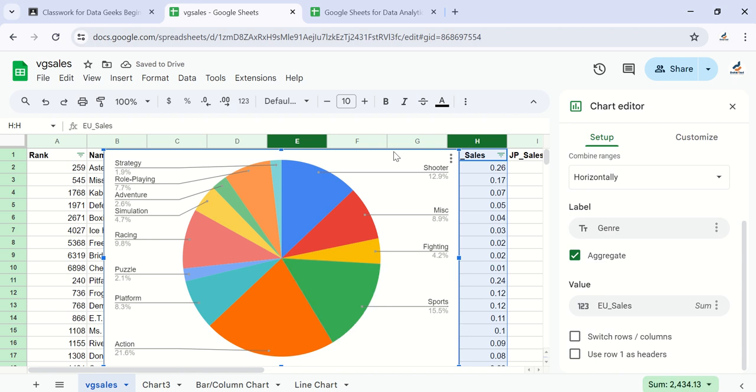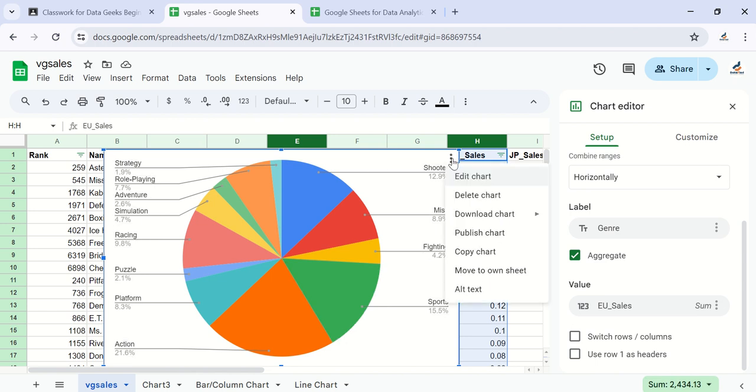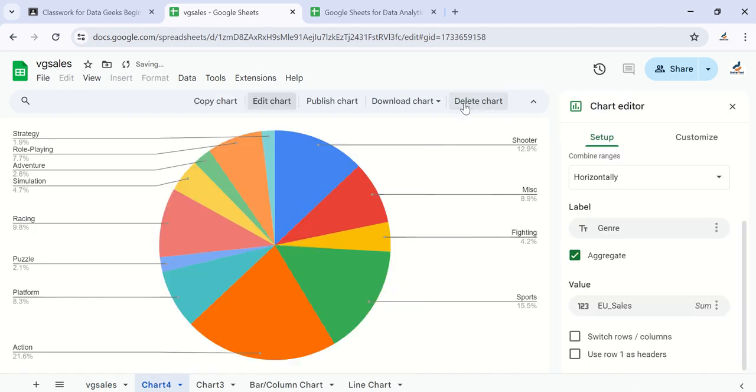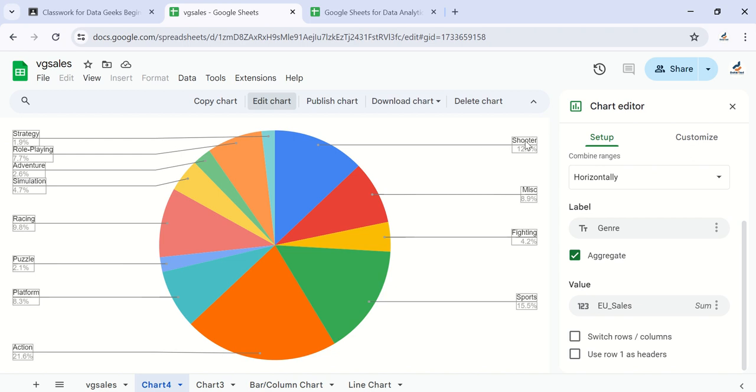Move it to a sheet of its own, and here is how it's presented. It's telling us that for shooters, we have 12.9% of the sales. Fighting is 4.2%. Let's see - the highest is action, occupying the largest space at 21.6%.